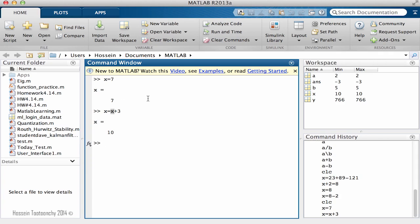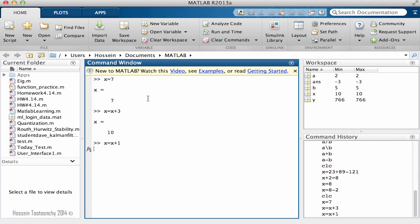So if I say x equals x plus 1, the value for x—the last value—is 10. Now we're going to add 1 to it, and the new value for x will be 11, as you see.